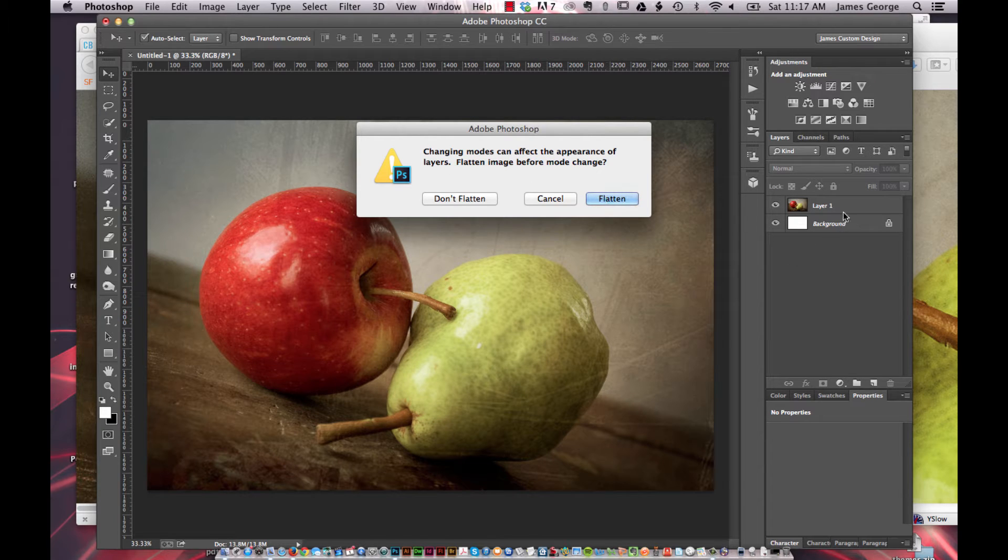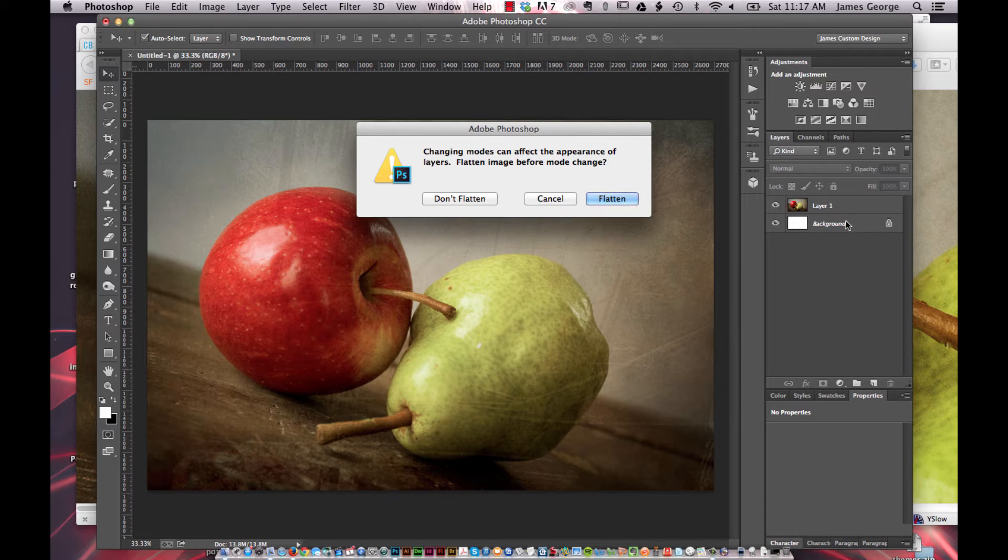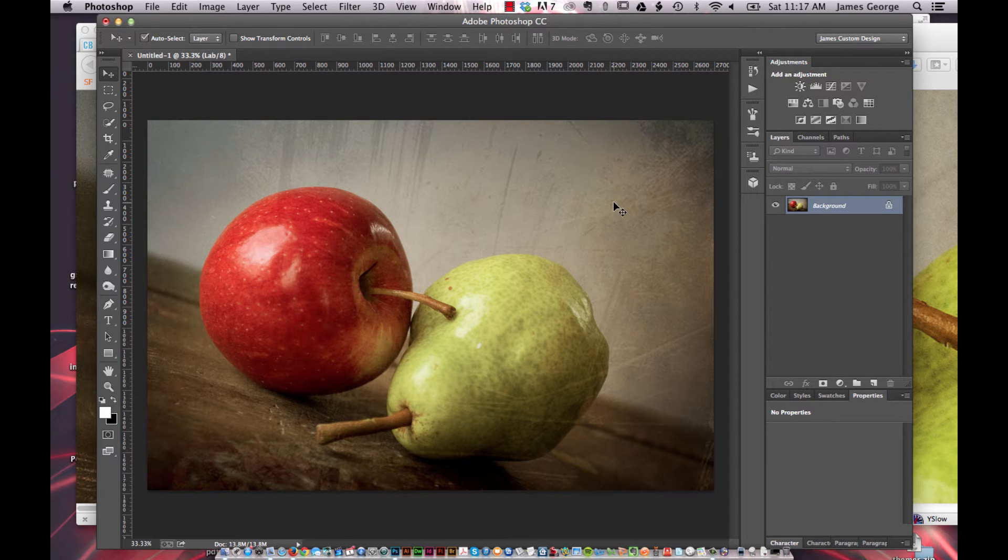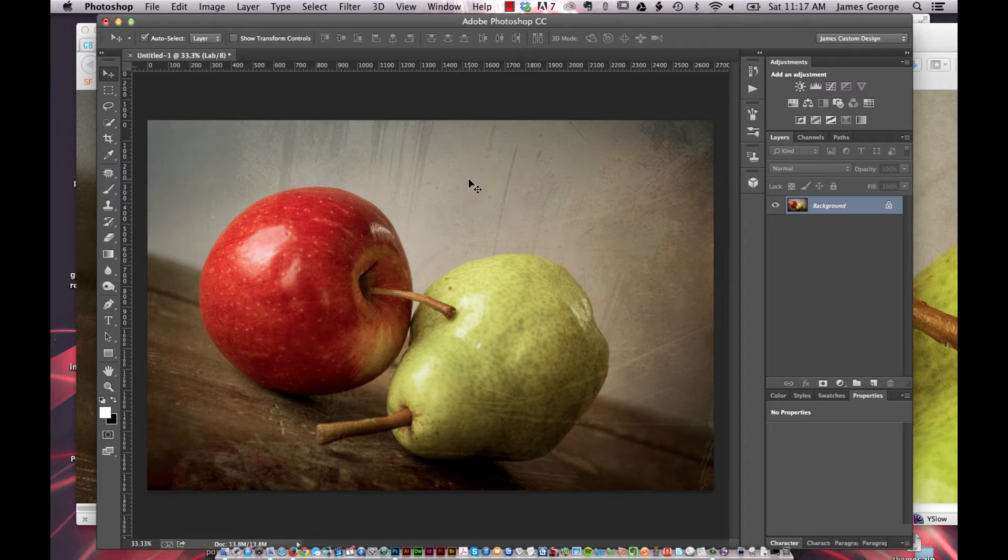And you can see here that I have a background because I just pasted this image in. So I'll just go ahead and flatten it.